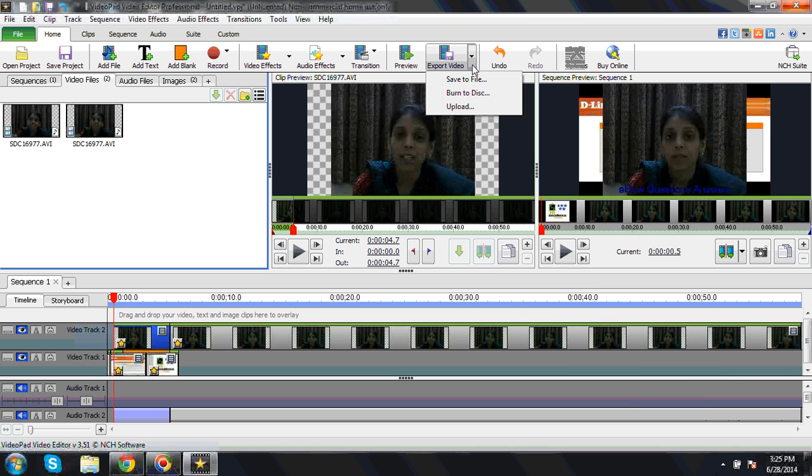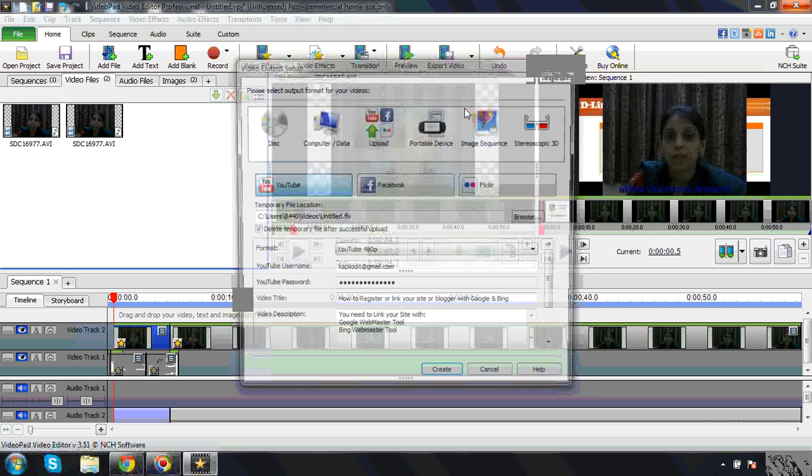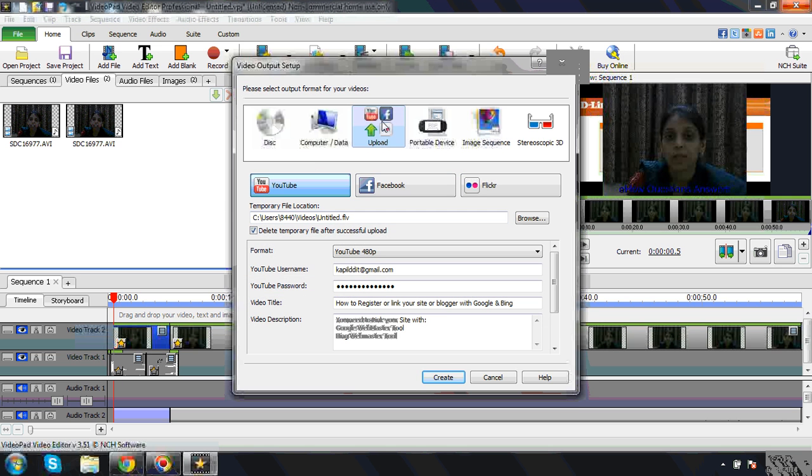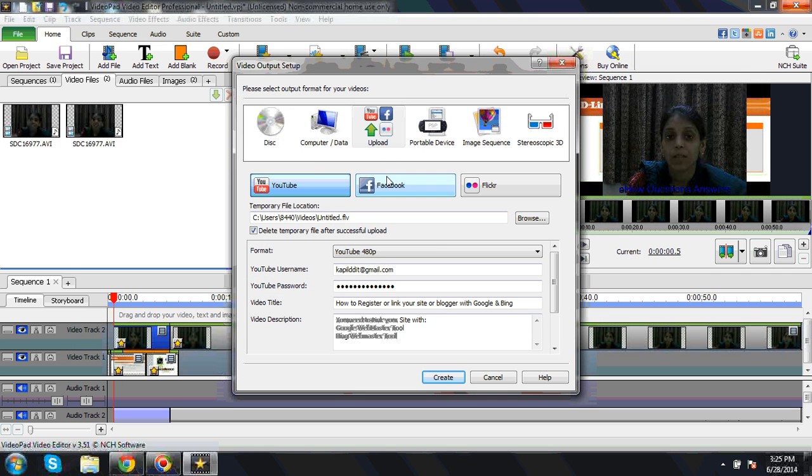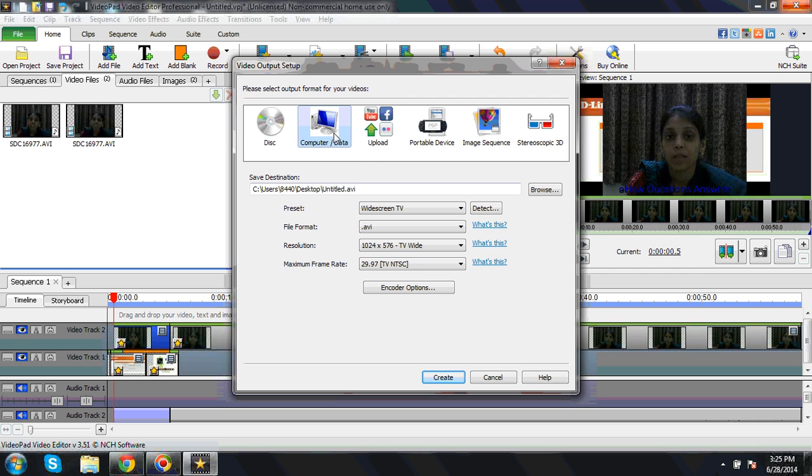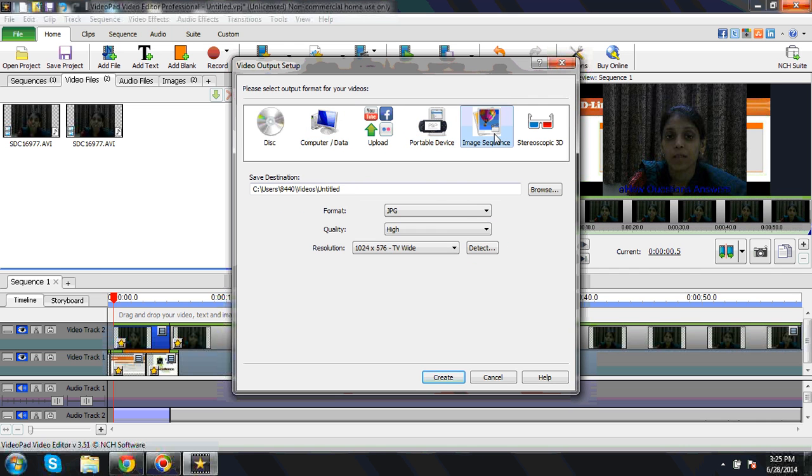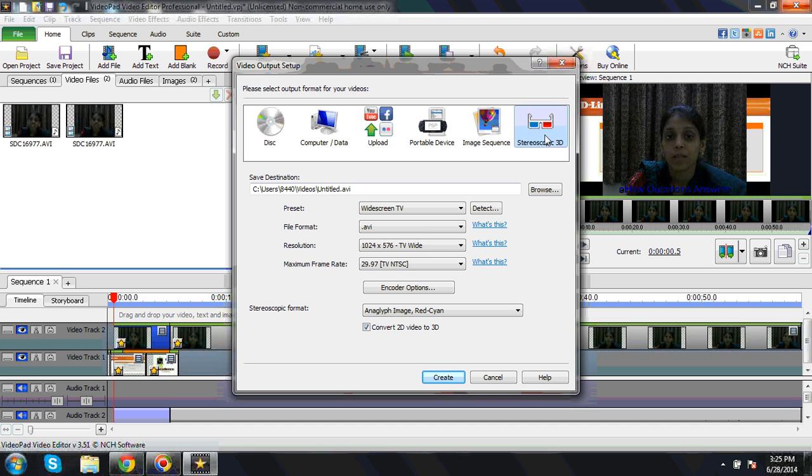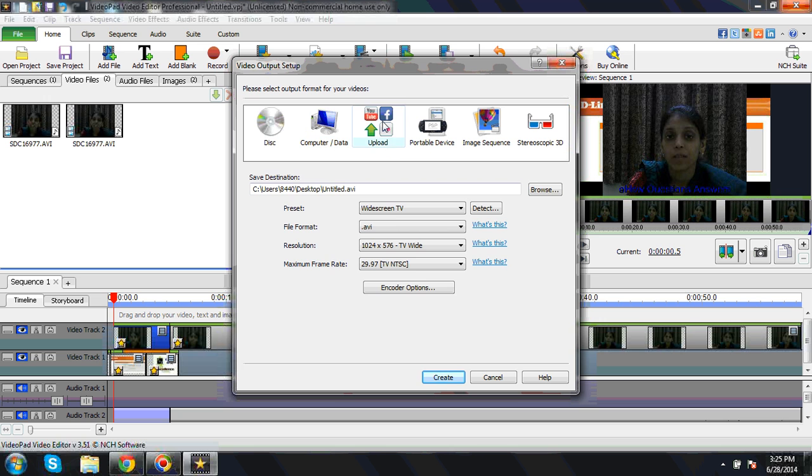Then maybe you can do it. This is the preview again coming. This is the preview button. And directly you can upload it to Facebook, Flickr, or YouTube. Computer—you can save to computer, portable device, image sequence.